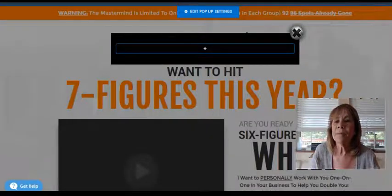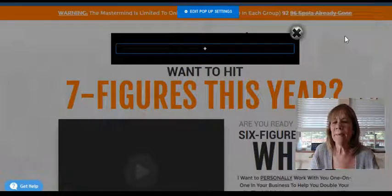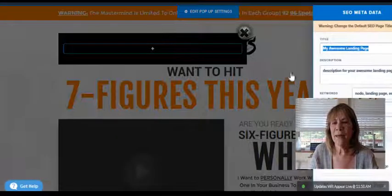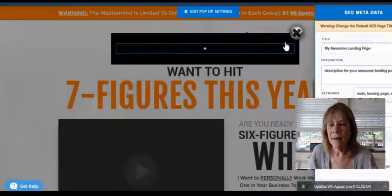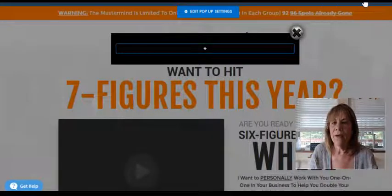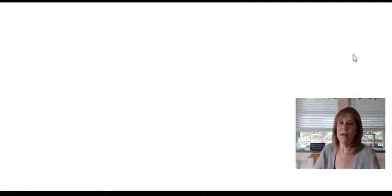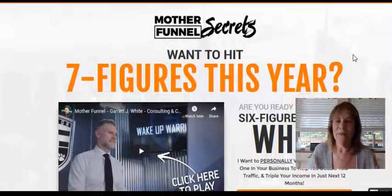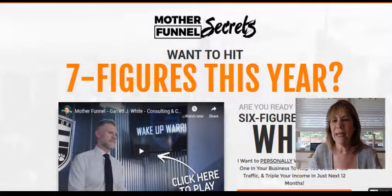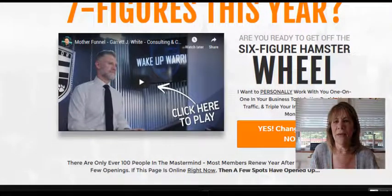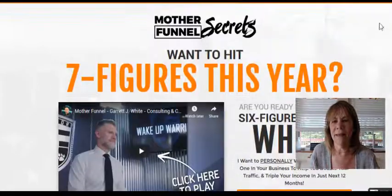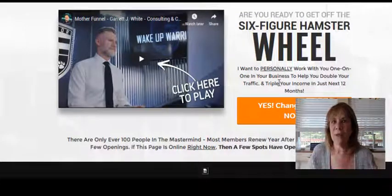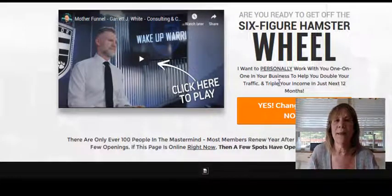Let's go to the preview and see — it won't show because we just told it not to. We'll save first. Anytime you're building or editing your funnel, constantly save, because you want to make sure everything you're doing gets saved. Sometimes you'll get really involved and forget, and that's not good.